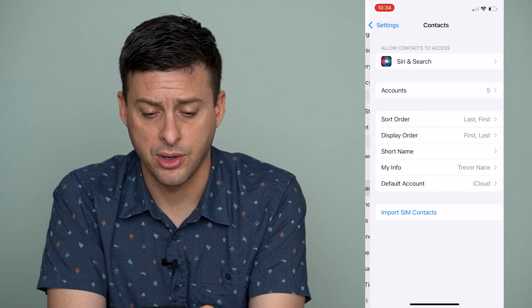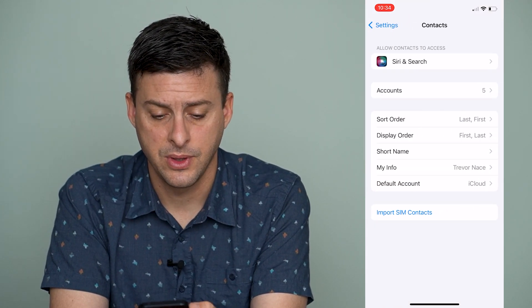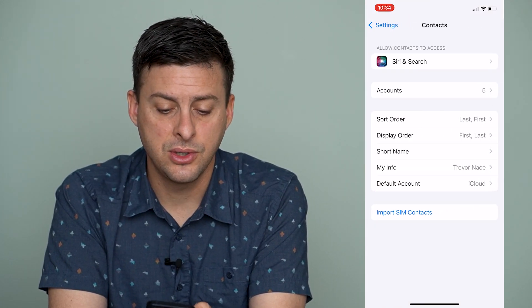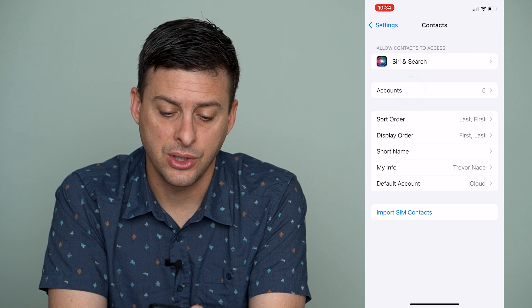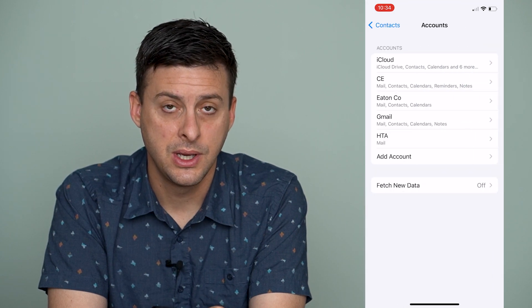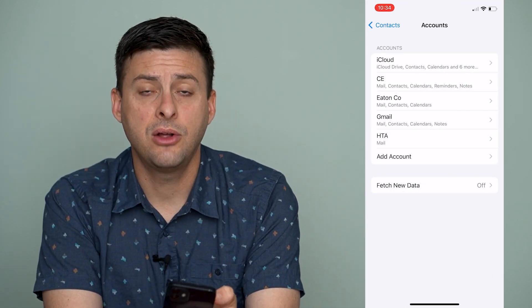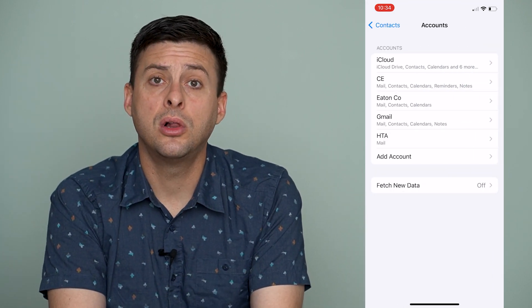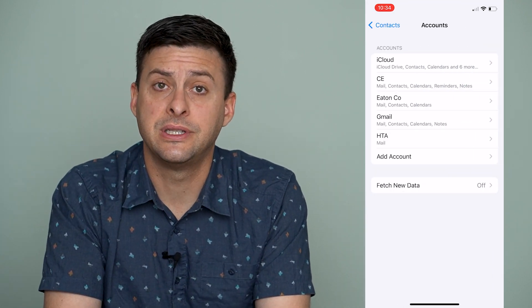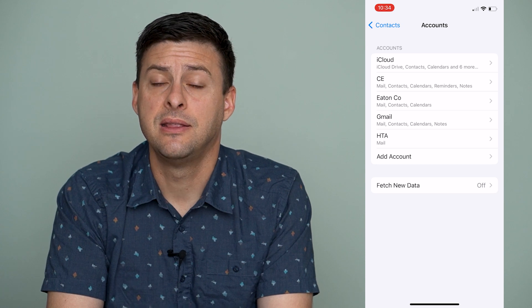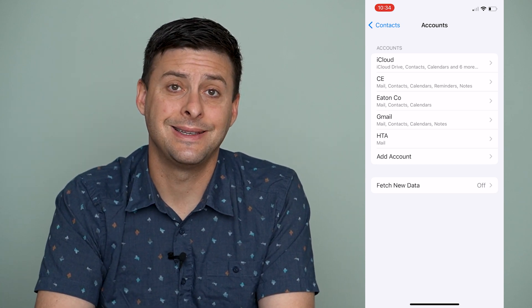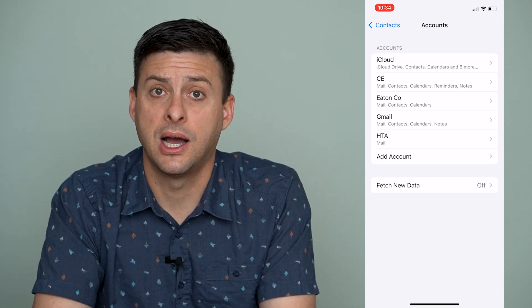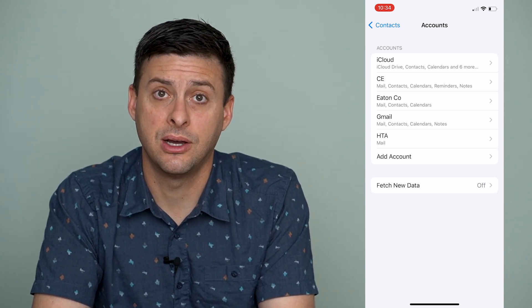We'll tap on Contacts and then you can see Accounts here. We'll tap on Accounts and it'll show you all of the various accounts that are bringing contacts into your iPhone.